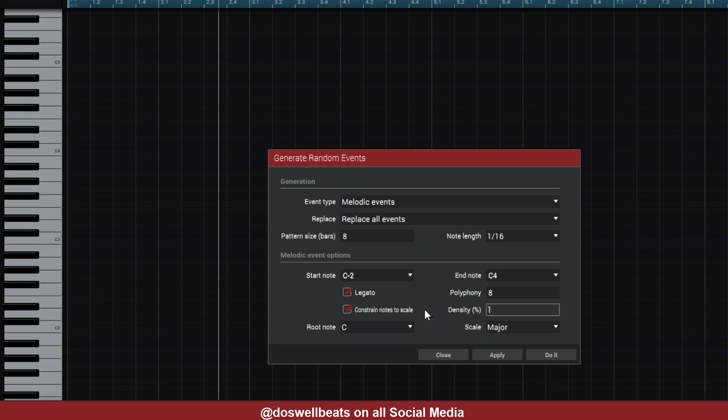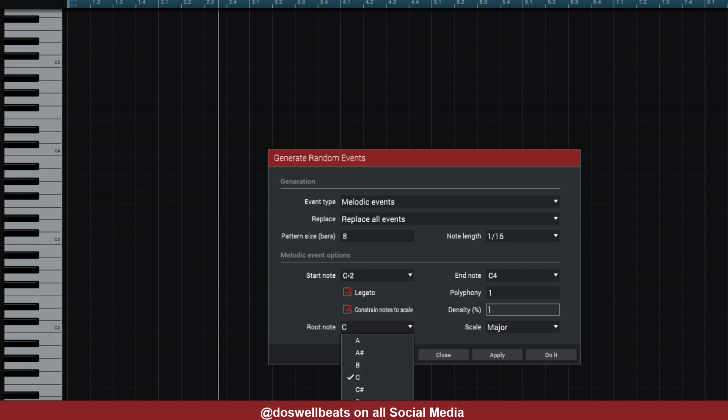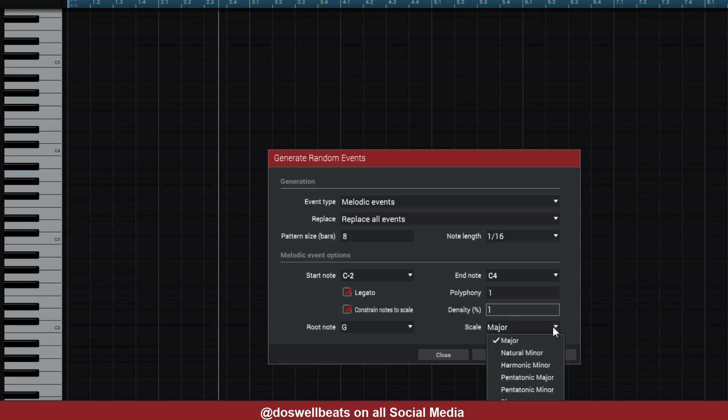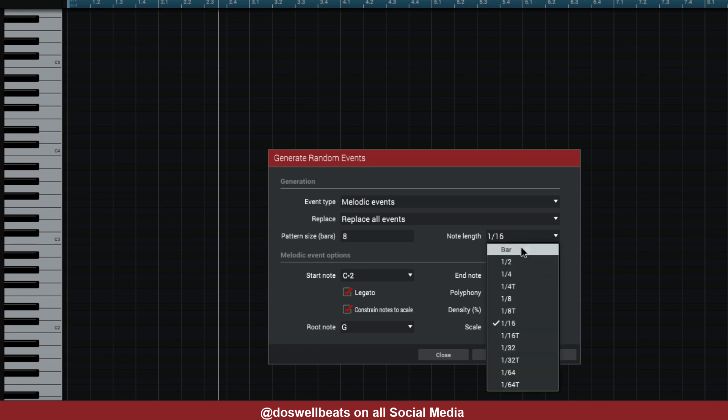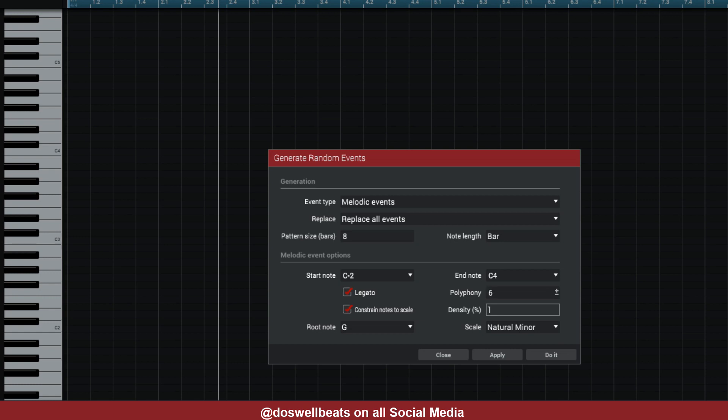Now what we need to do—the polyphony, we can bring it down to one. Let's start the polyphony on one. What the polyphony is: it can play one note, and if you put it to two, it plays two notes at a time. If you put it to three, it plays three notes, so the more you go, it plays notes on top of each other. We're going to go into the key of G and let's do Natural Minor. The note length is too short right now—that would just give us a melody. We want like a chord, so we go to Bar.